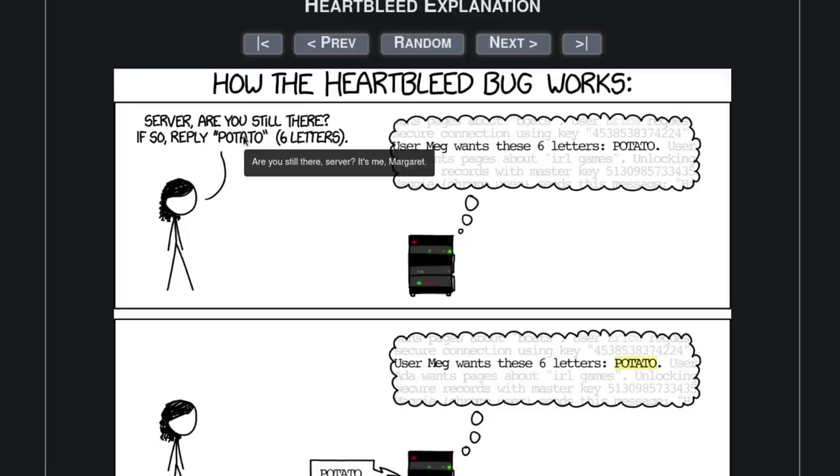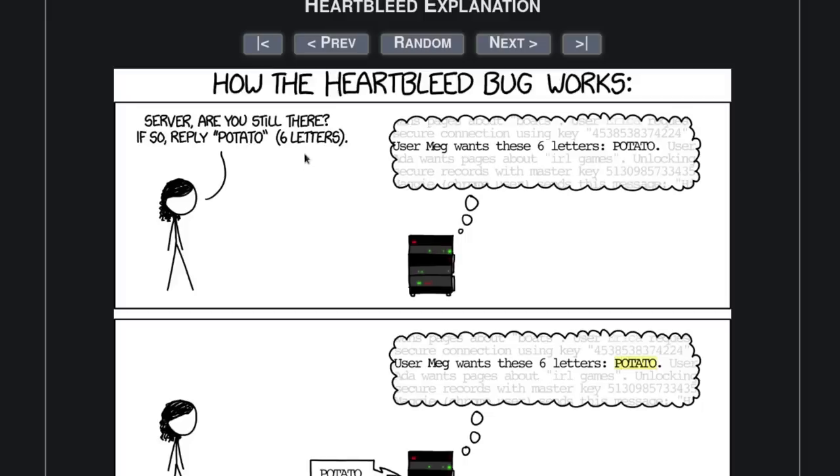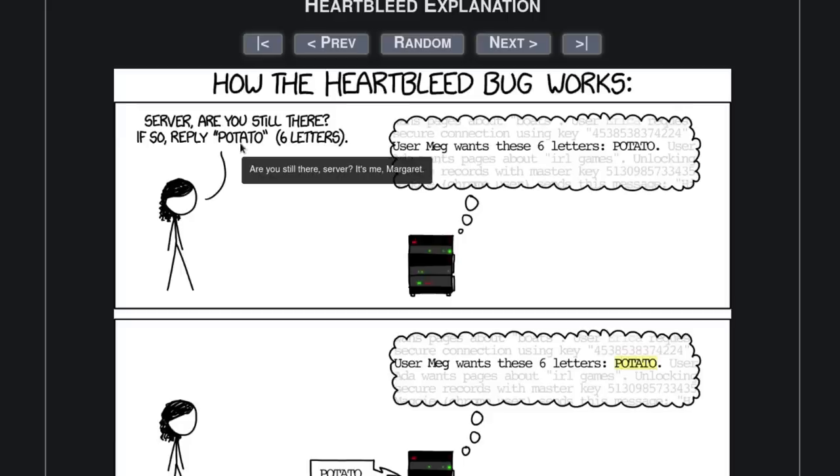And they're telling them that it's six letters. So in reality, this part here that's saying server, are you still there, this is the heartbeat request. And potato is the payload that's being sent.